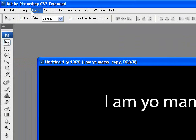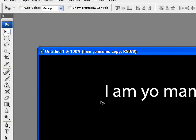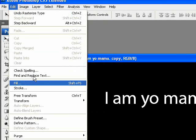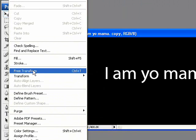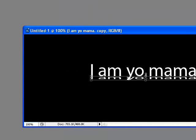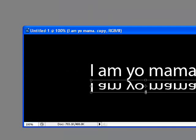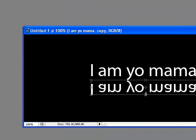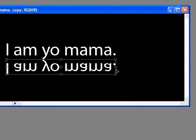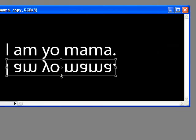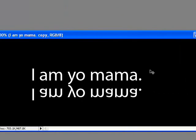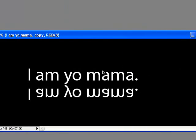Now you want to rasterize it. Go to Layer, Rasterize, Type. After that, go to Edit and Free Transform. Do you see that little square there? Just drag it down slowly until the text looks even. It looks pretty good. So now you can go ahead and apply that transformation. You can see the mirror effect going pretty well.